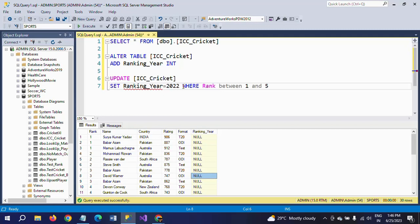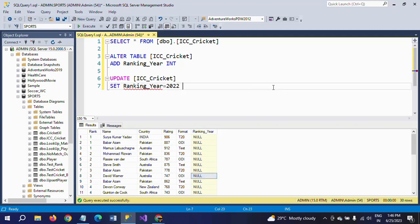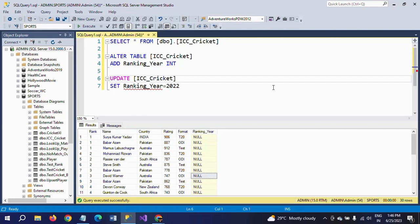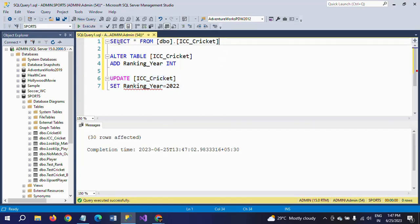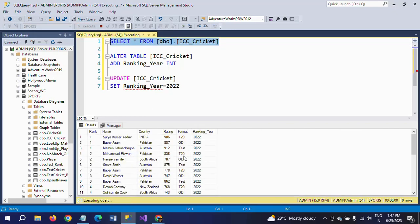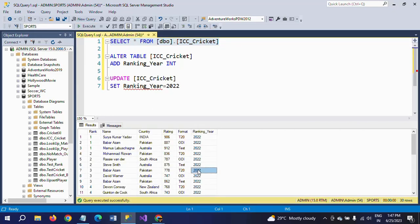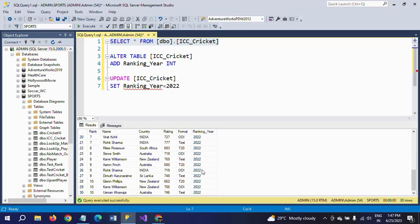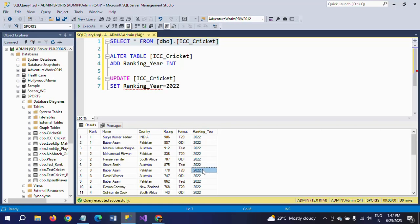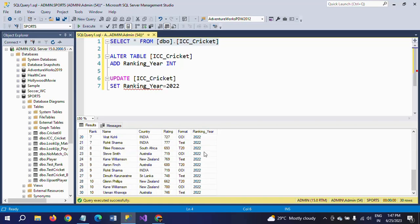Now here, we want to update the whole table with the same particular value. For that, we need to set the value ranking year without any where condition. So here, I am using this one. See, 30 rows are affected. So go and see the table. So here, all 2022. The 30 rows are updated with the ranking year 2022.